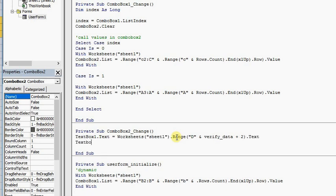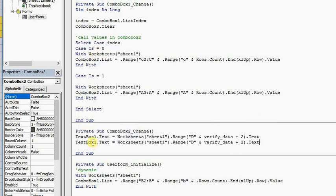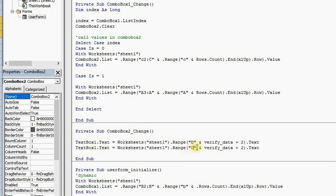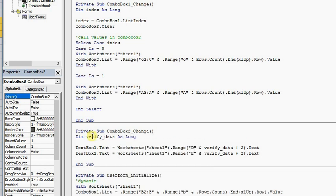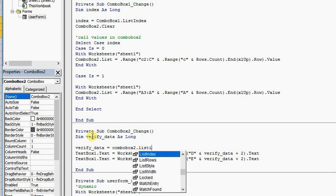So we're going to look at row D and create a variable called VerifyData. We're going to tell it to look at the second row within that column. We're going to say Dim VerifyData As Long, and VerifyData is going to be equal to ComboBox2.ListIndex — we want to list everything inside that box.